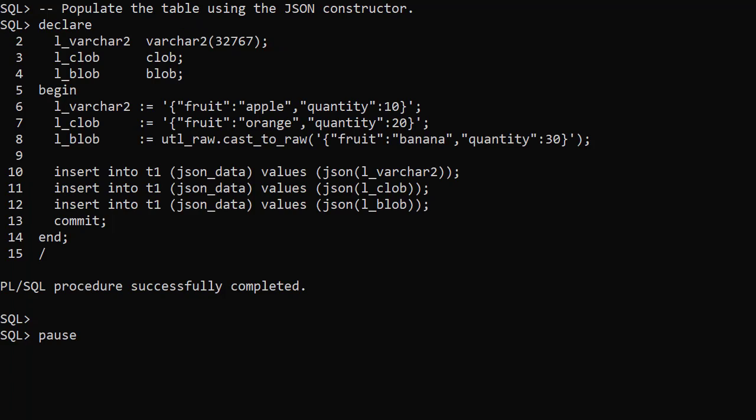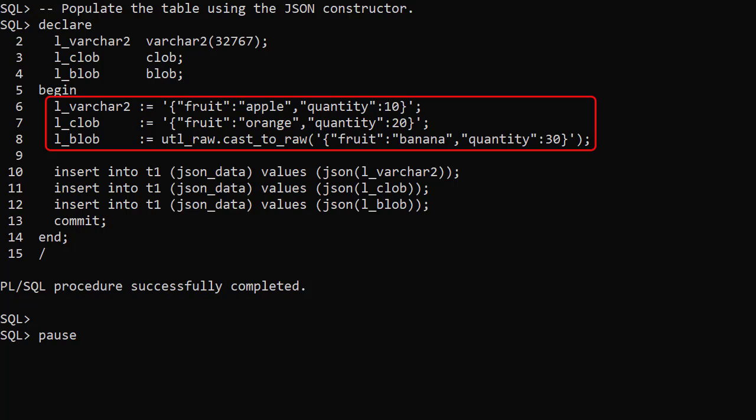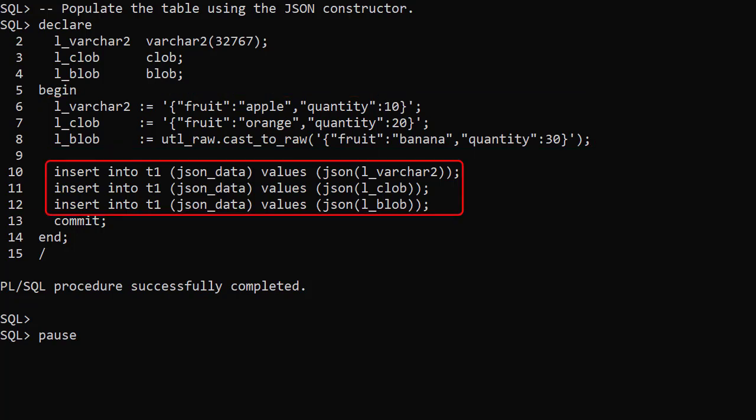The JSON constructor is used to create a new instance of a JSON data type. Here we have three variables of different types: varchar2, clob and blob. We populate the variables with JSON data. Notice we have to cast the data to raw to populate the blob. We then insert the data into our table using the JSON constructor.